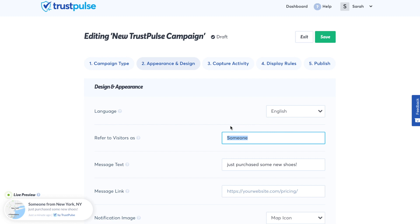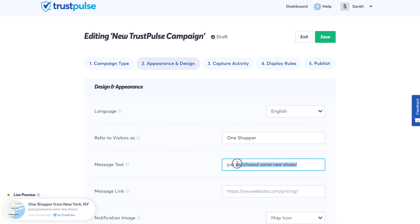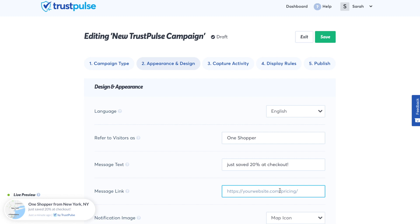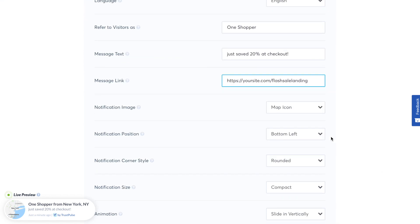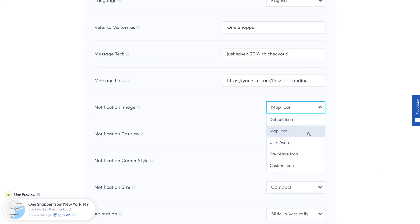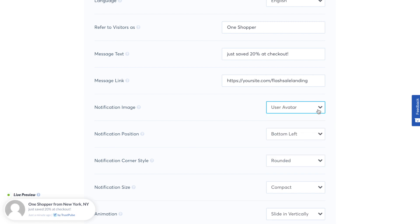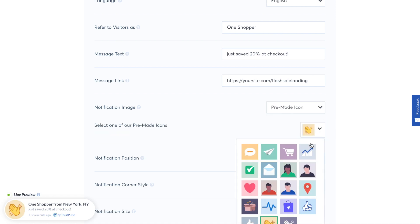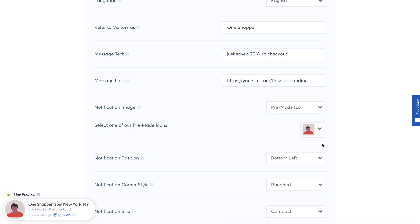In Design and Appearance, you can choose the language of the notification and change the default visitor name. You'll need to change the message text to reflect what product or promotion your live notification is about. For the message link, this is where website visitors who click on the notification will be taken — you might want to bring them to a product page or a flash sale landing page. Additional settings include the notification image: you can choose a map icon, user avatar, pre-made icons, or upload a custom icon.